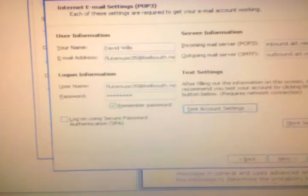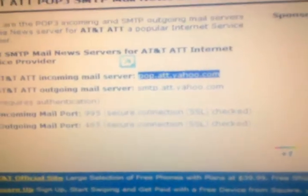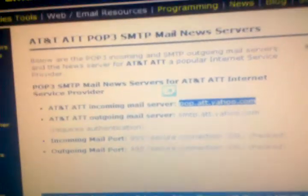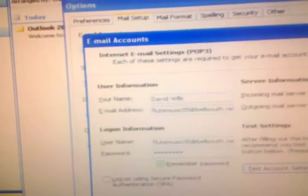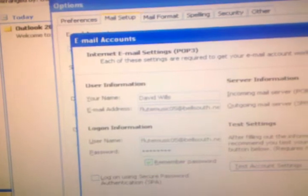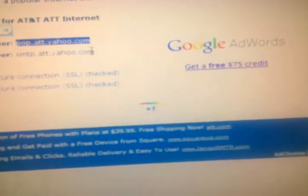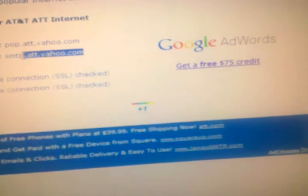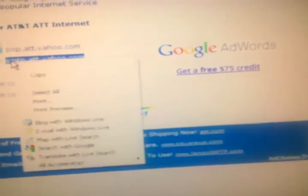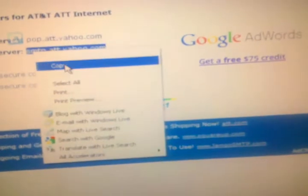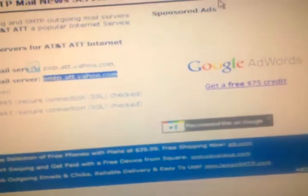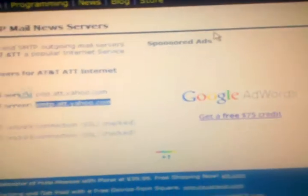So now I have to put the old school POP settings in, pop dot att dot yahoo dot com. Just lazy, don't want to do any typing.